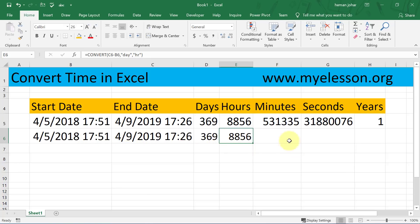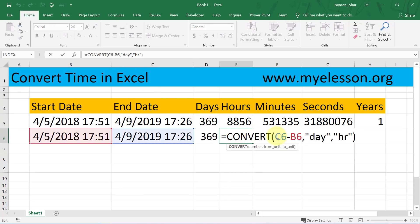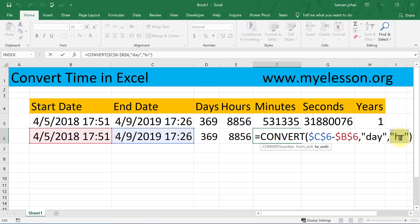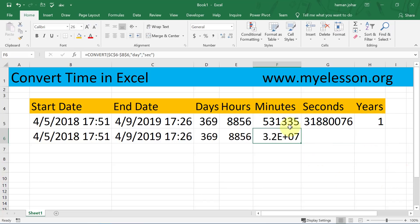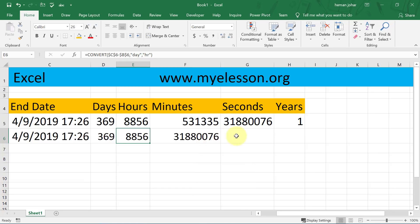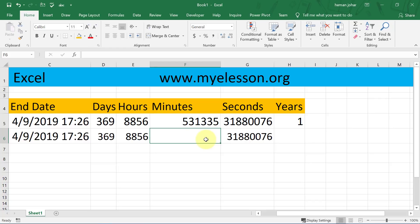Similarly, I can convert it into minutes and seconds. I'll copy this formula and press F4 so that when I copy it the absolute reference is preserved. Instead of 'hr' I'll use 'sec' to convert to seconds, and copy the same formula again to convert into minutes.